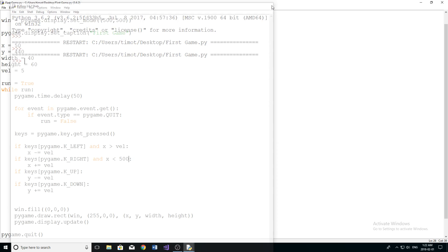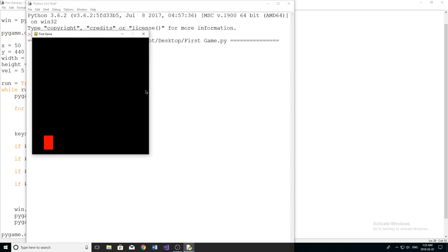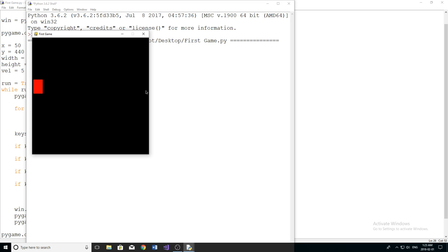The reason that happens is because technically the top-left coordinate of the character is allowed to reach 500. To prevent the character from visually going off screen, we need to subtract the width of the character. Subtracting the character width moves the imaginary borderline back 40 pixels, so the character's x position is not allowed to go past 460, making it appear as if it's not moving off the screen. Now we're actually not allowed to move off the screen.